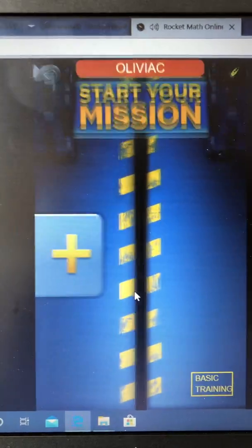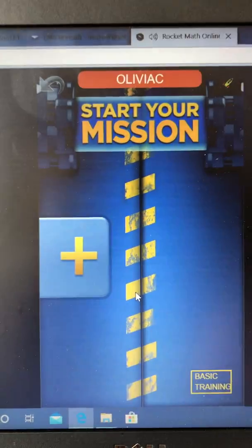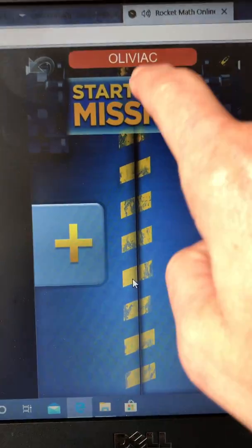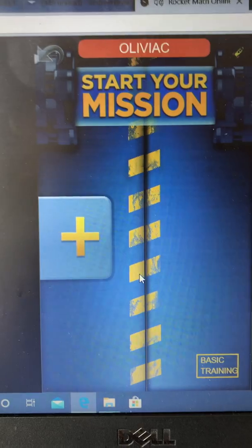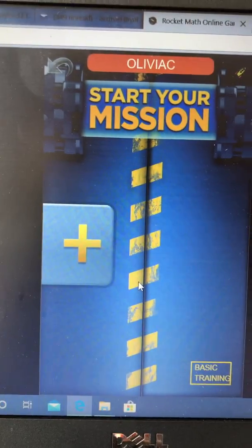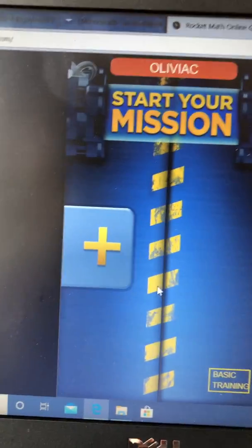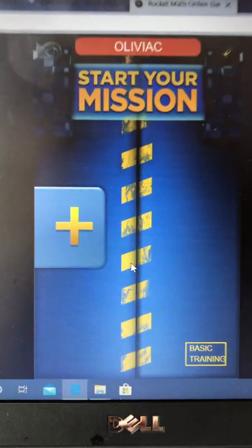As you can see, I've typed in Olivia C's user, passcode,